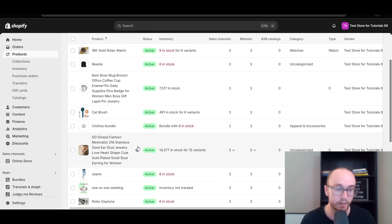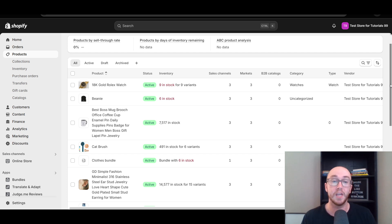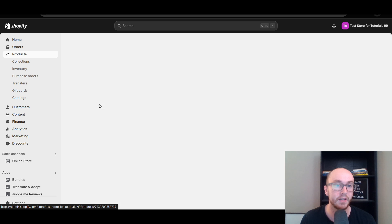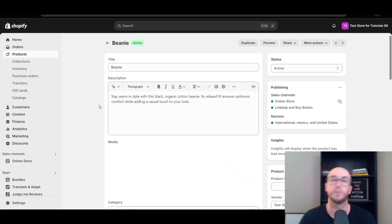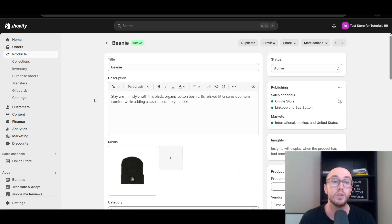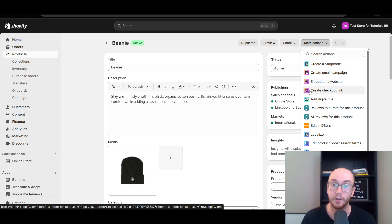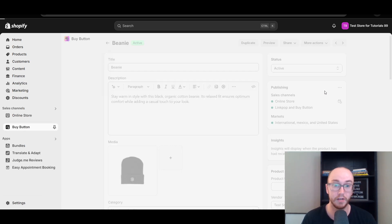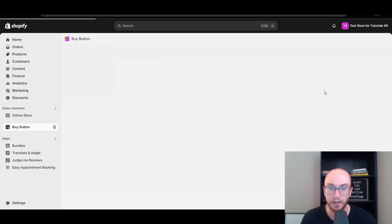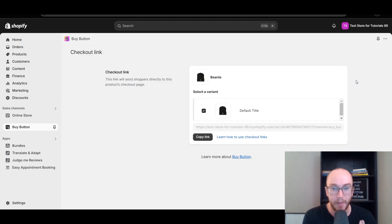I'll be showing you how it looks different depending on whether you have a single product or variants, as there's a slight difference. For the beanie in this example, click on the beanie. Then to get your checkout link, come up to the top right-hand corner under More Actions, click that dropdown, and go down until you see Create Checkout Link. Click that.